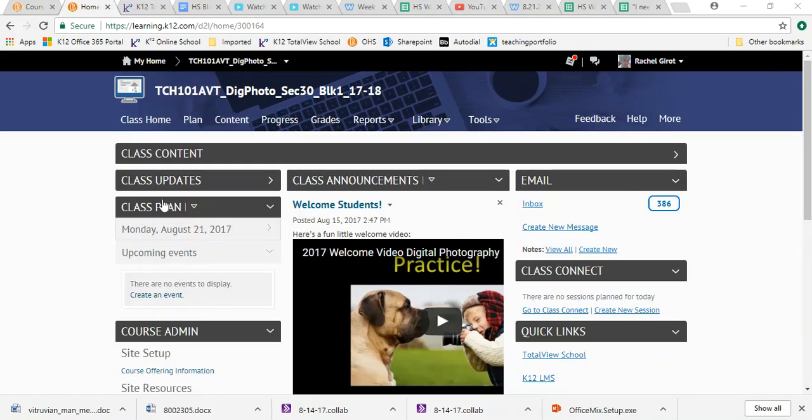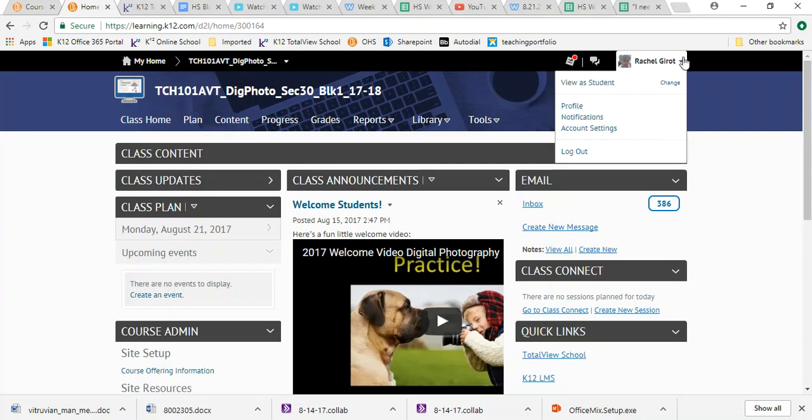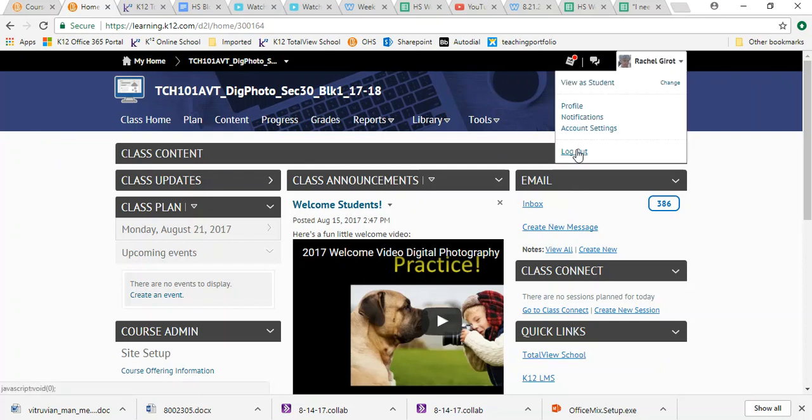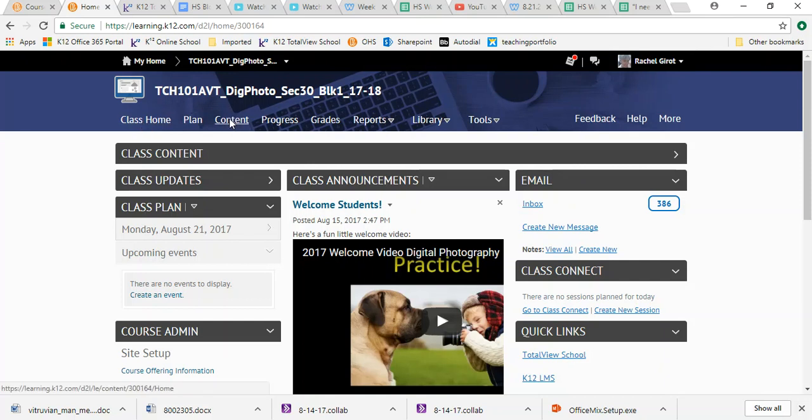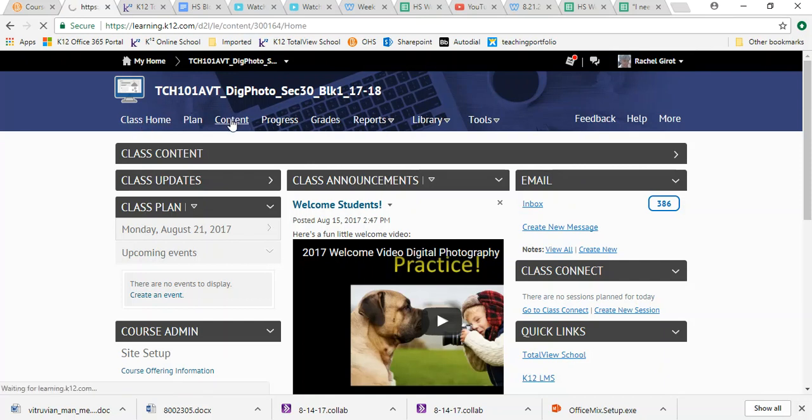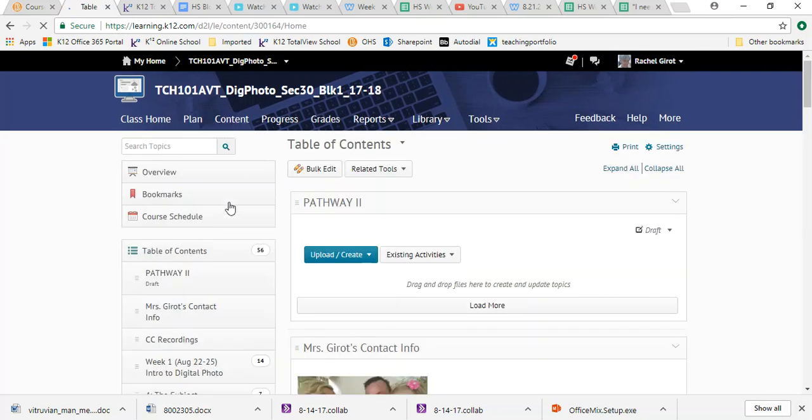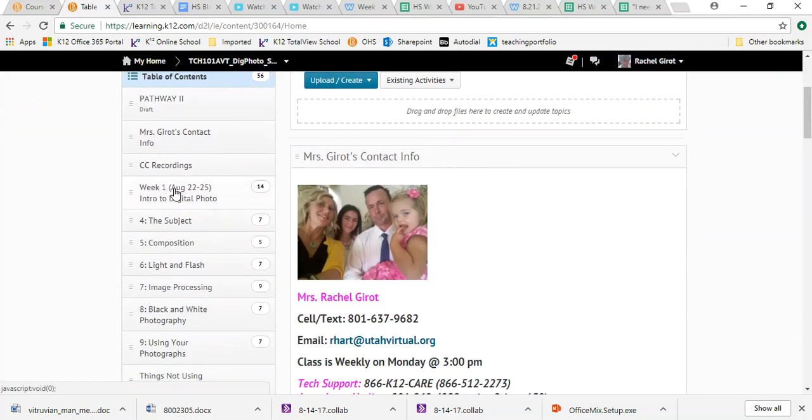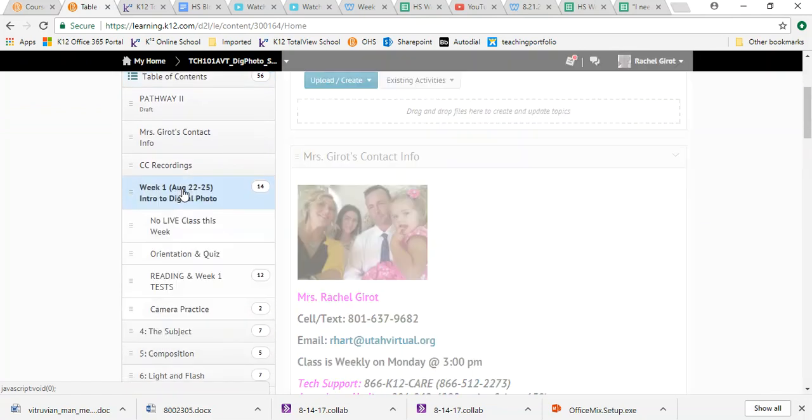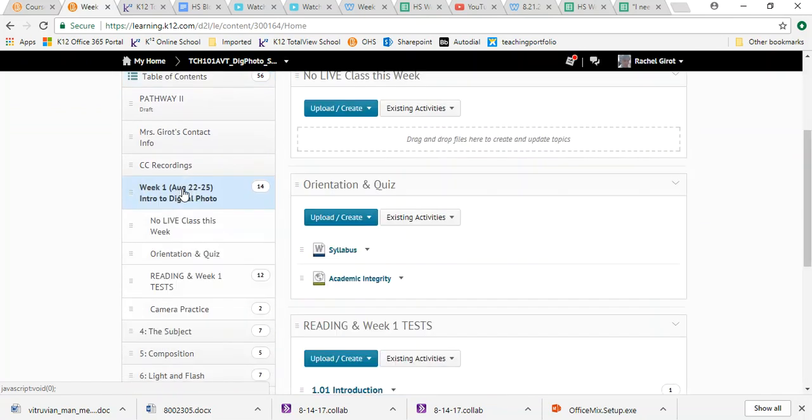Let's just start here at our class homepage. Reminder, if these links aren't showing up over here, you need to log out and log back in. So the first thing we're going to do is just go into the content and we are in week one. So I'm going to click week one and we didn't have any live class this week because school starts Tuesday, right?